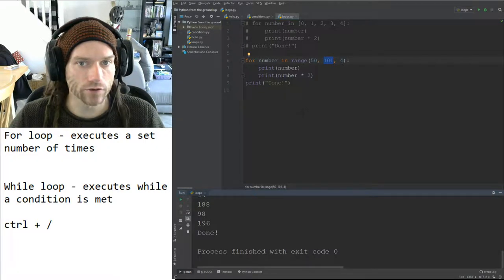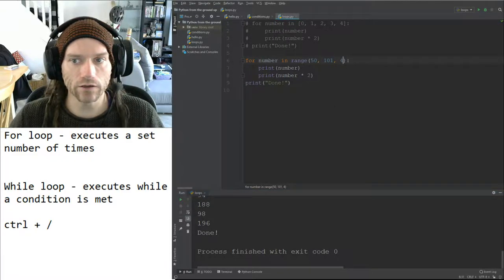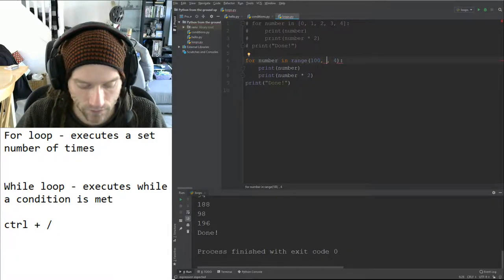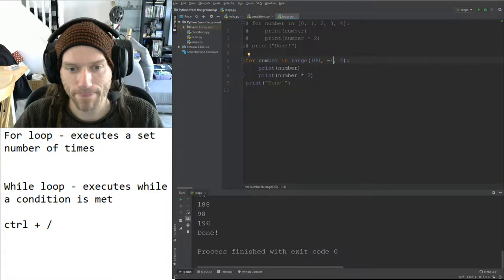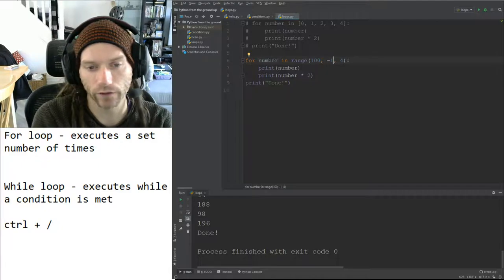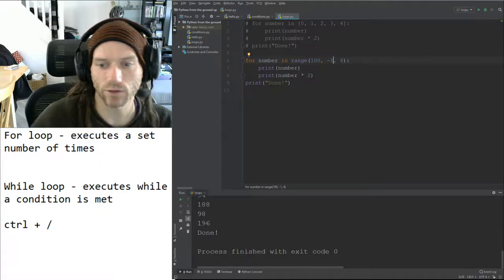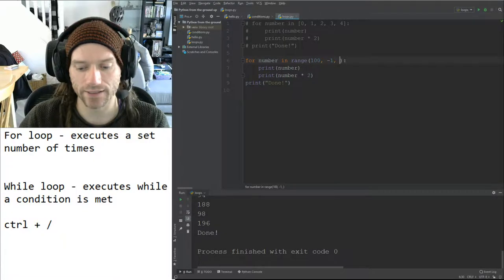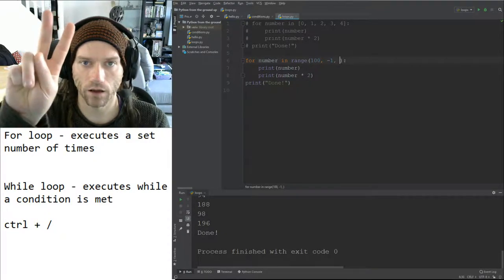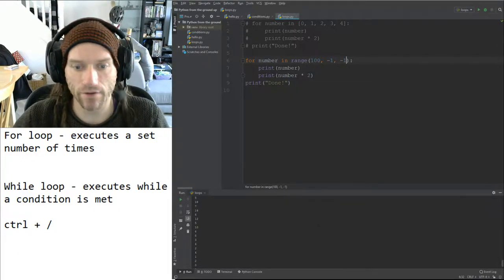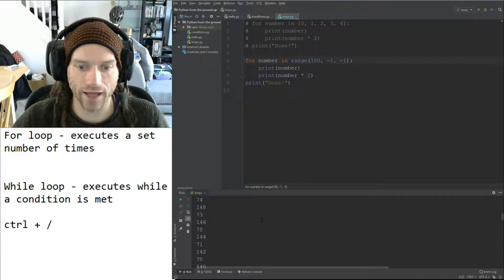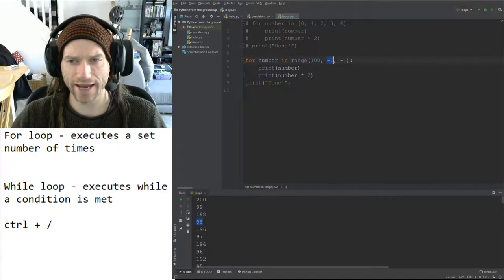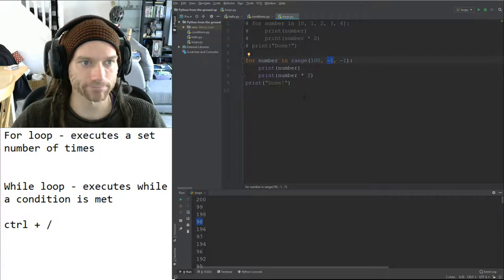One more thing on the for loop and range: we can count backwards. If I want to start at 100 and end at 0, I put range(100, -1, -1). The end is minus 1 because we have to go one past the last value we want, and the step is minus 1 to count down. When I run this, we start at 100 and go down by 1 each time. So if you need to count backwards, you specify start, end, and a negative step.